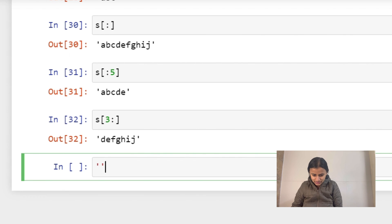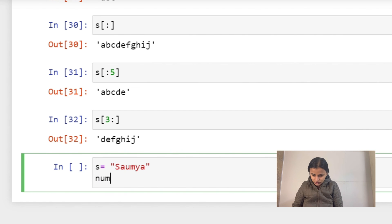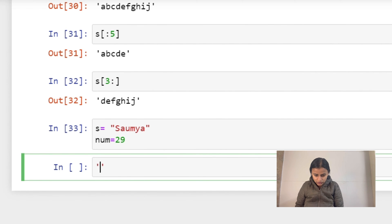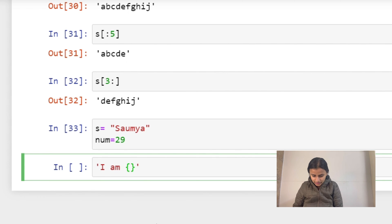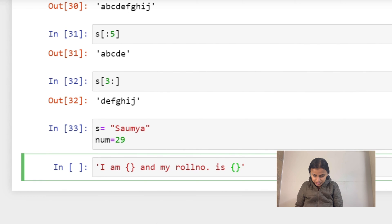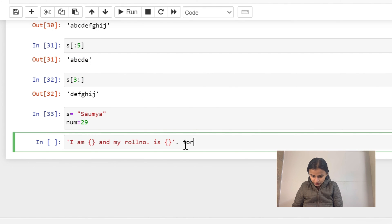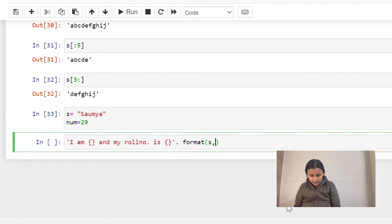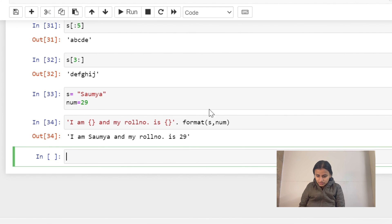There's one more function to check out. Let's do a variable assignment: s equals 'Somya' and um equals 29. Then we write a string like 'My name is {} and my roll number is {}'.format(s, um). Running it gives: 'My name is Somya and my roll number is 29'. This is the format function in Python.